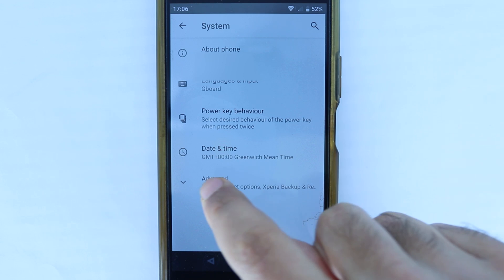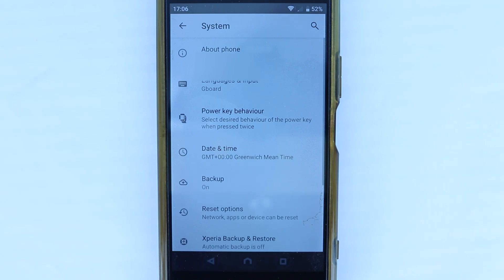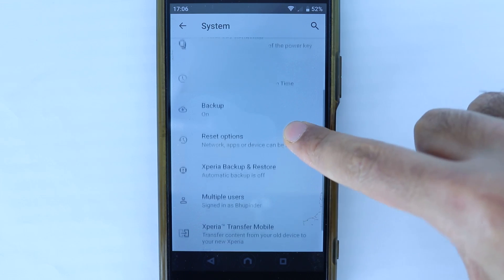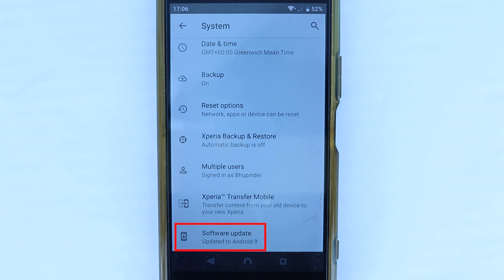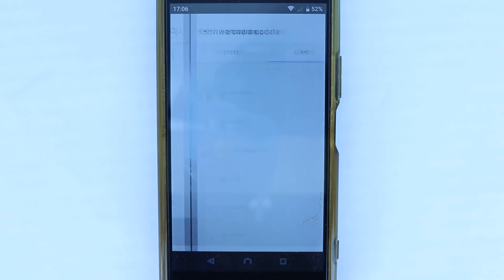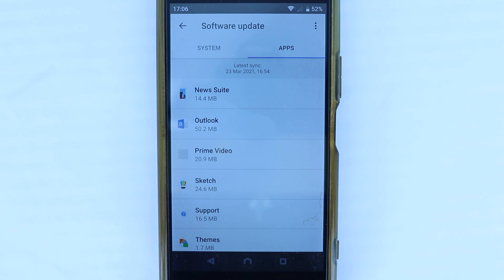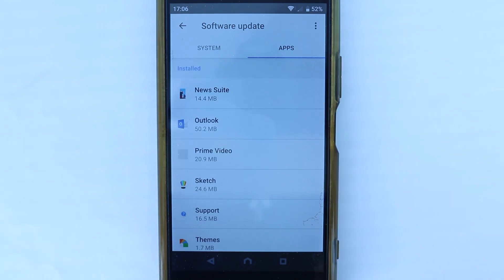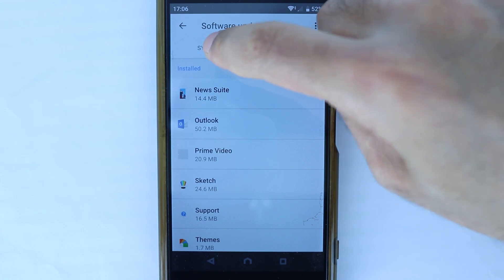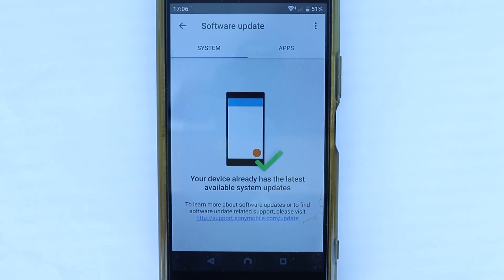Then touch advanced. Then scroll all the way down. And here, you should see right at the bottom, software update. Touch it and it shows you various different softwares that are installed and you can also check your system to make sure it is up to date.